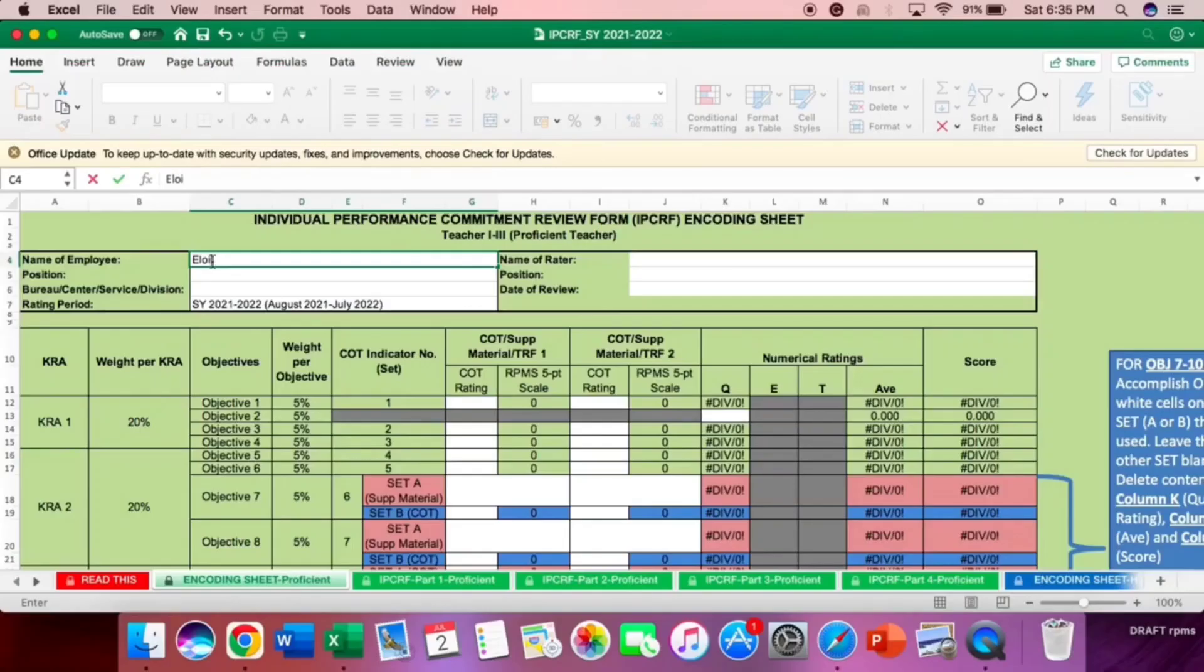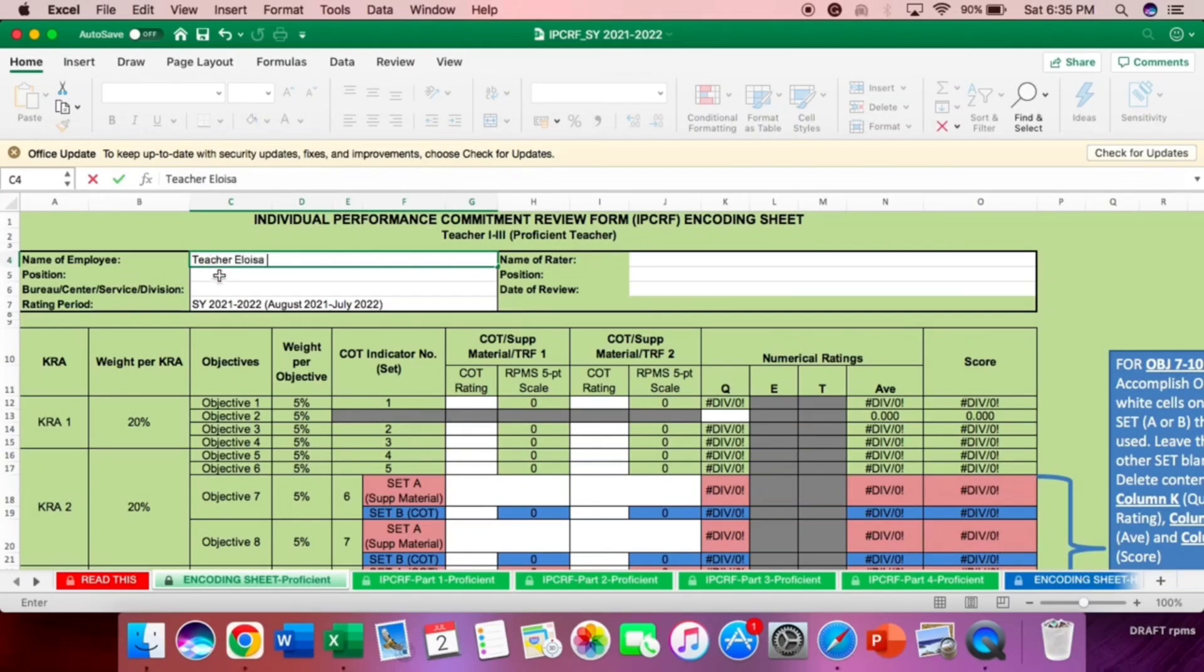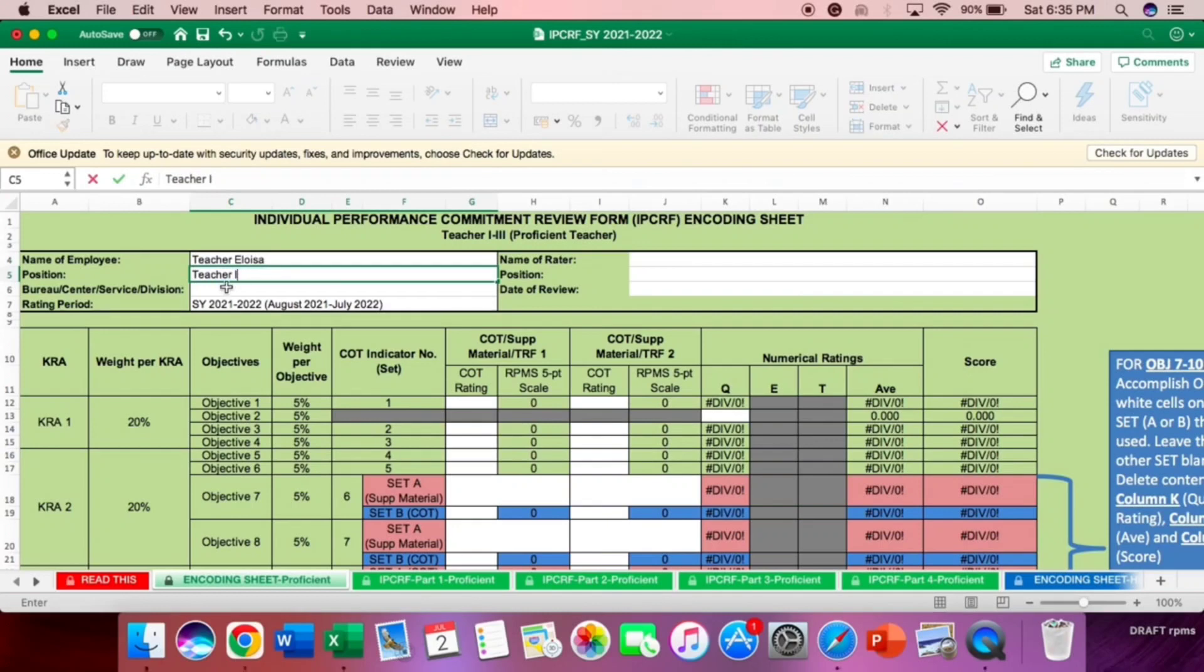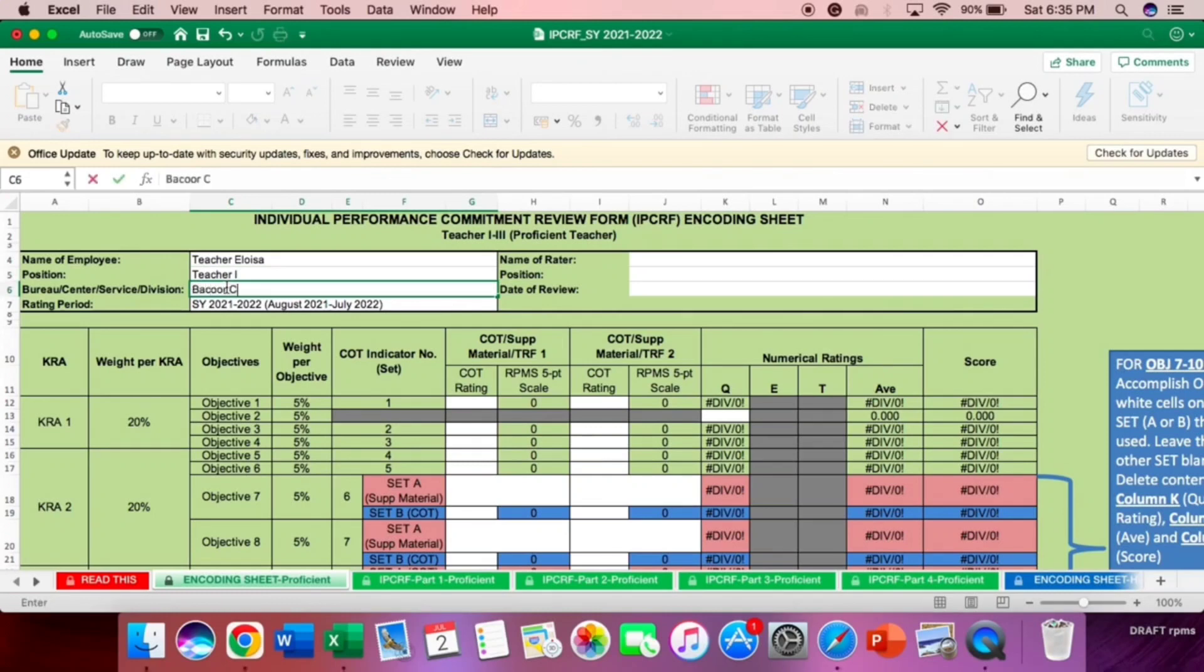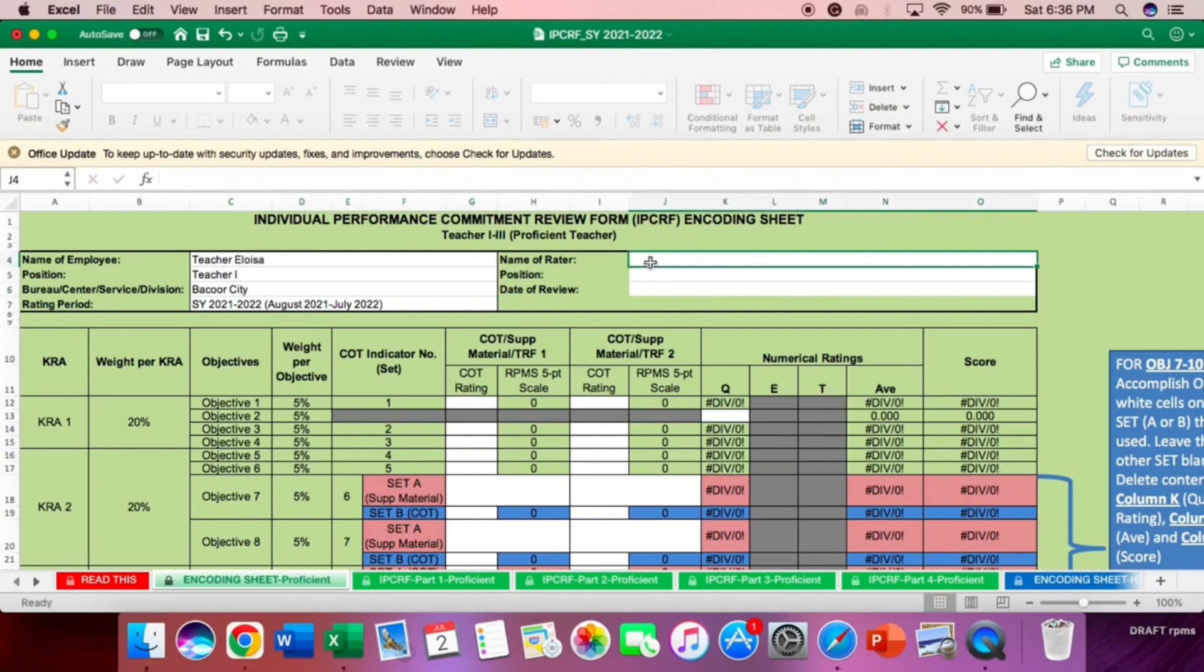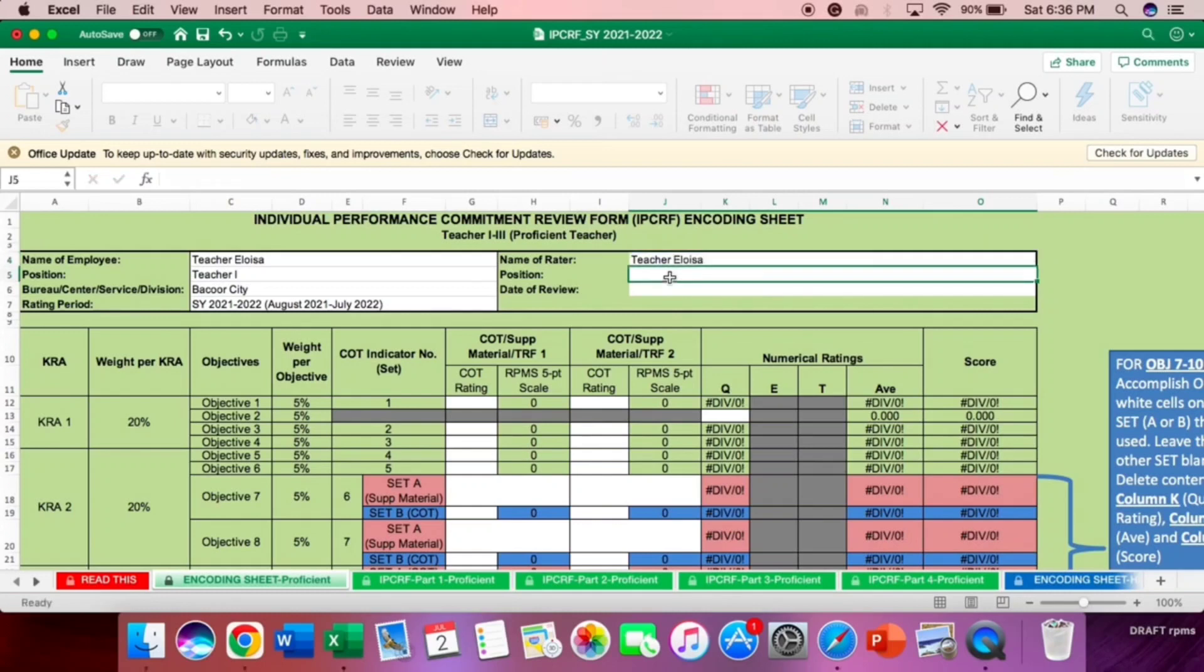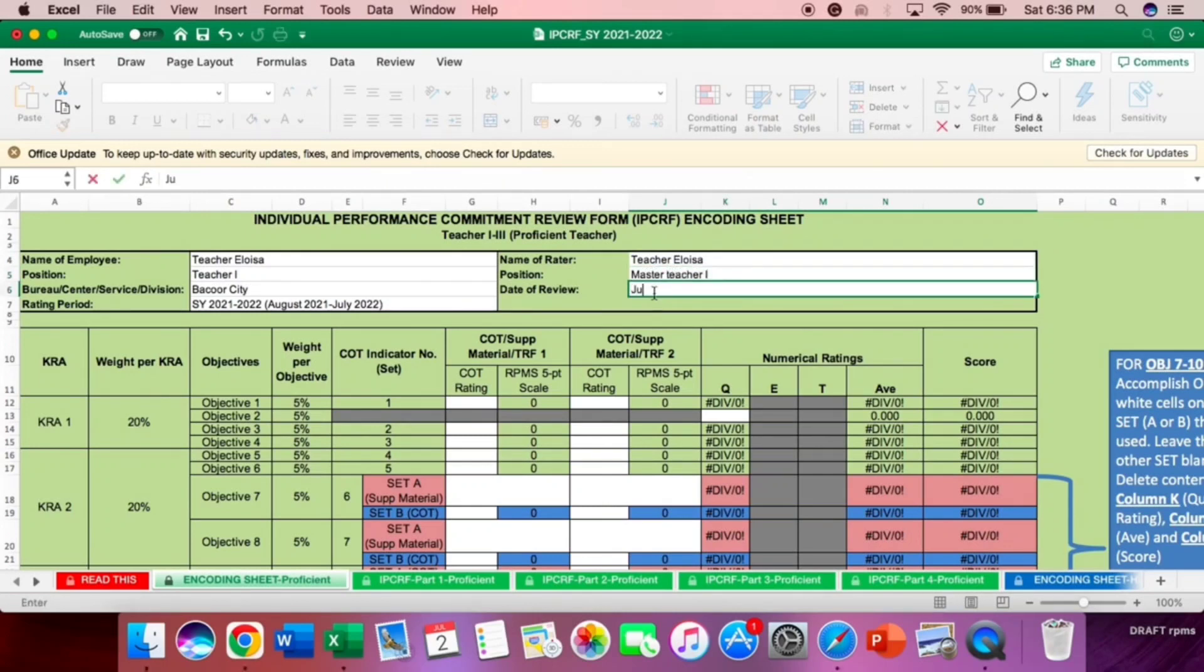Name of employee, example Teacher Eloisa. Position, Teacher 1. School division, example Bacolod City. And then the rating period is the school year 2021-2022. Name of rater, example Teacher Eloisa. Position, Master Teacher 1. It can be also your principal or your head teacher. Date of review, example is July 15, 2022.